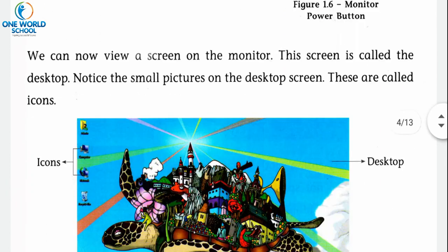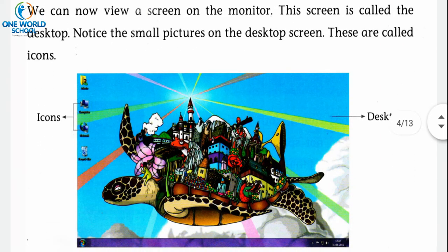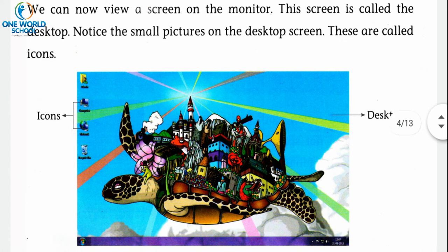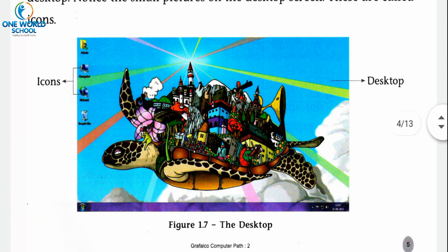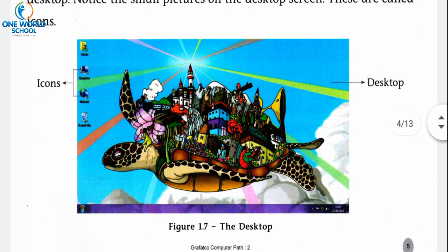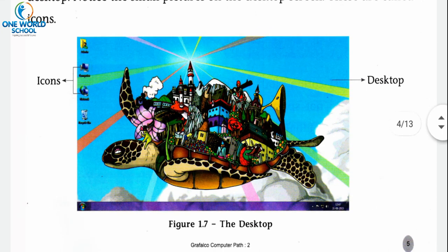Now let's see how the screen appears. We can view a screen on the monitor — जैसे monitor start हो जाएगा आपको एक screen दिखाए देगी। This screen is called the desktop. Notice the small pictures on the desktop screen — these are called icons. आप इस picture में desktop और icons दोनों को arrow से highlighted देख सकते हो।